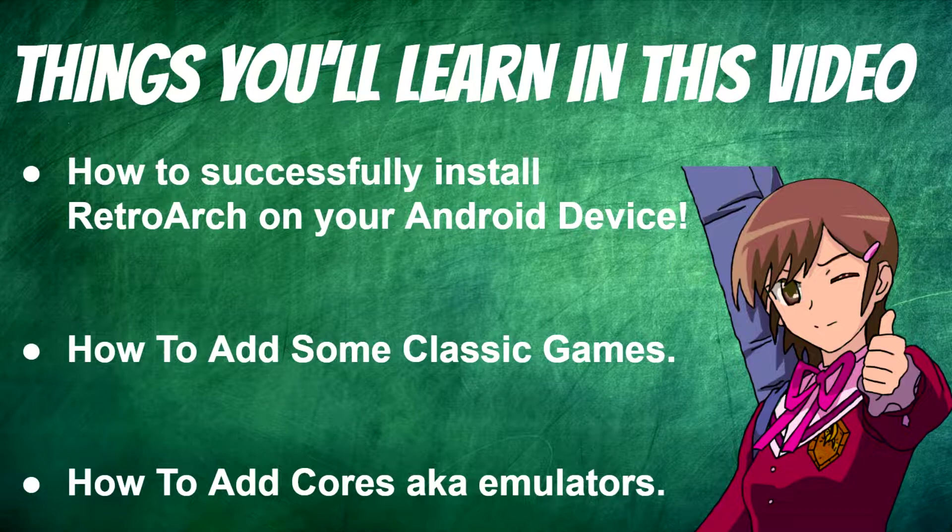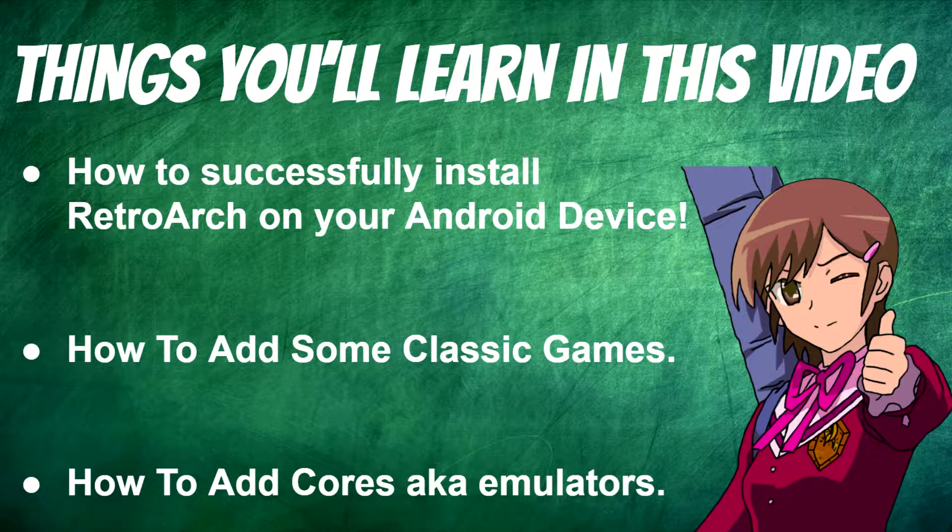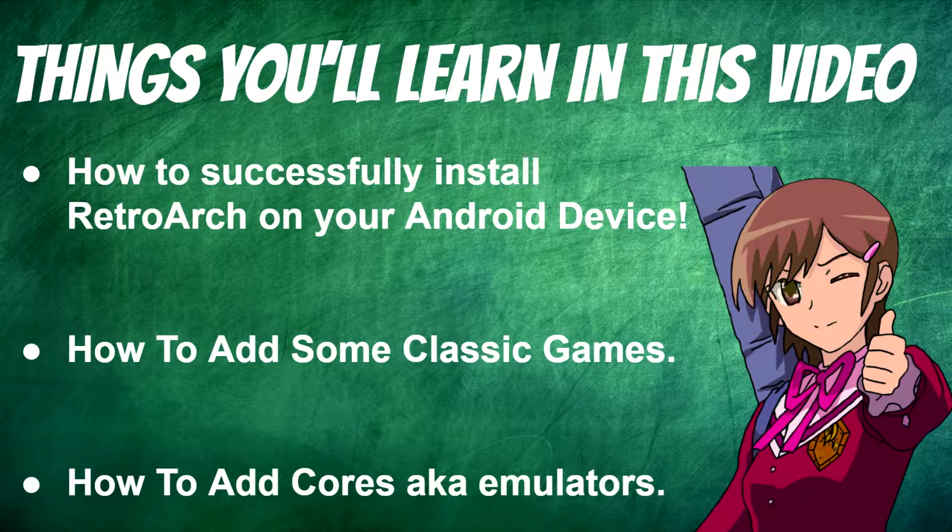In this video I'll be teaching you how to successfully install RetroArch on your Android device, and how to add some classic games such as Super Nintendo, SNES, NES, Sega Genesis and similar platforms.